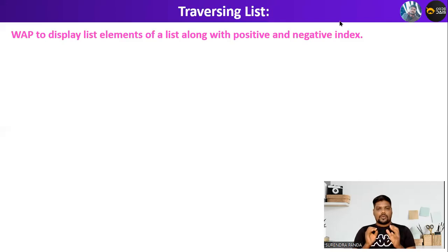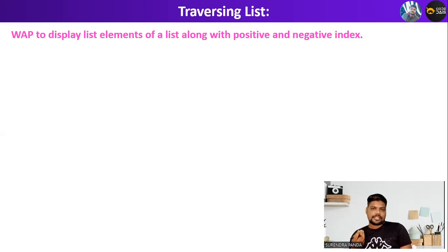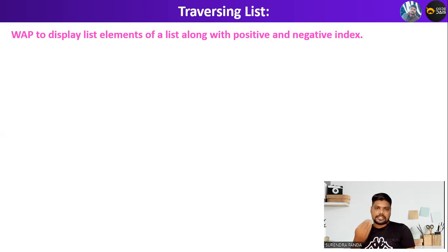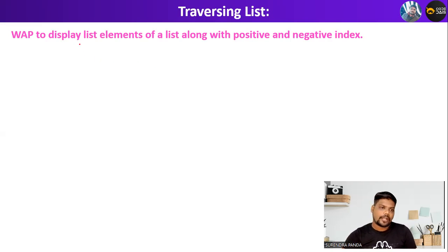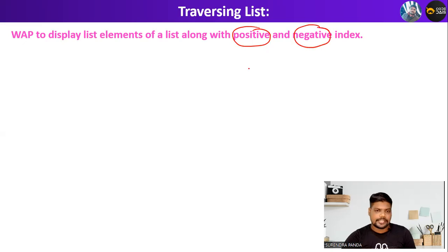Hi guys, welcome back to Code Dias. In the previous video, we started traversing a list concept. One programmatical example we are going to discuss in this particular video: you have to write a program to display the elements of a list along with its positive and negative index.